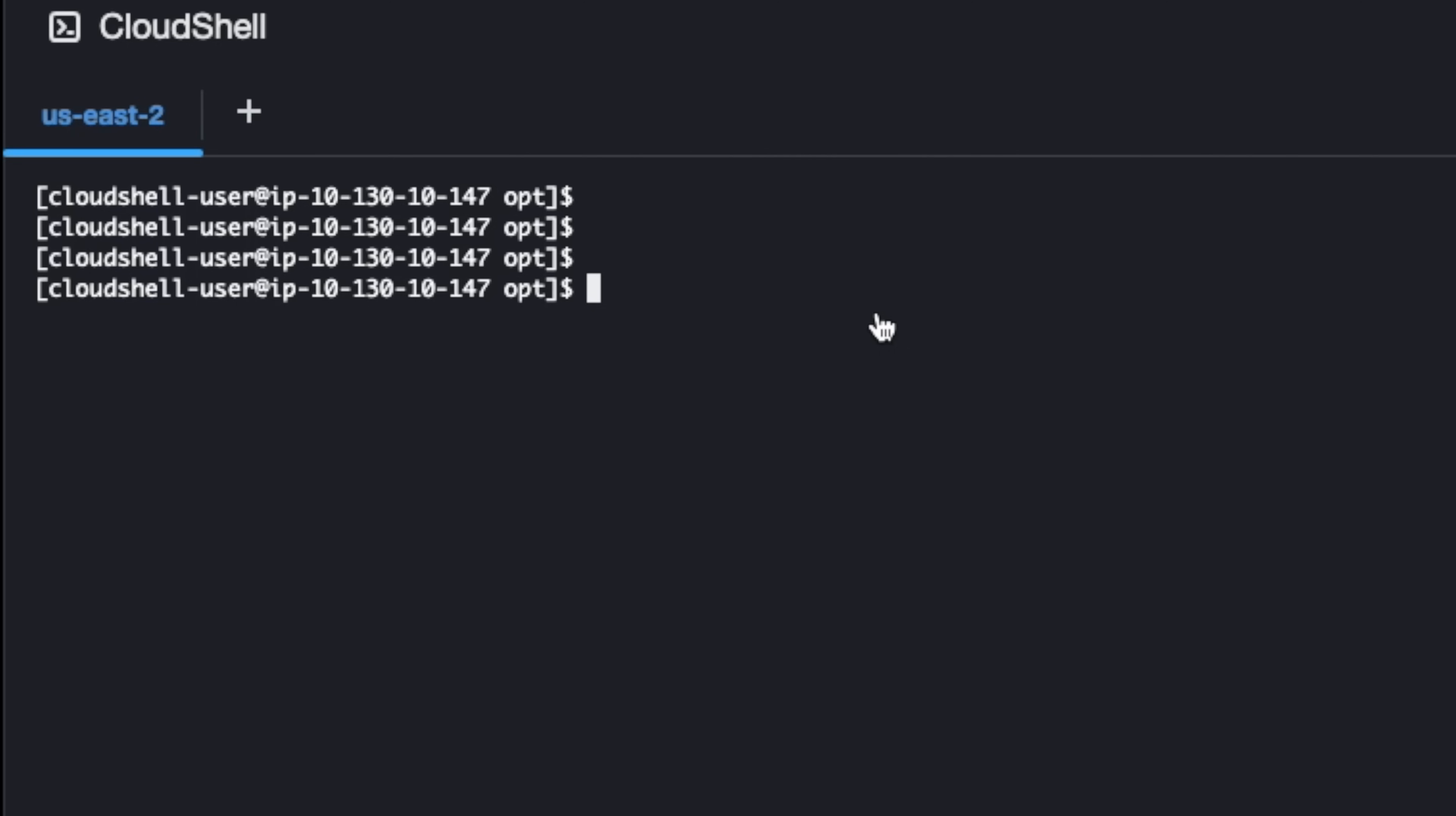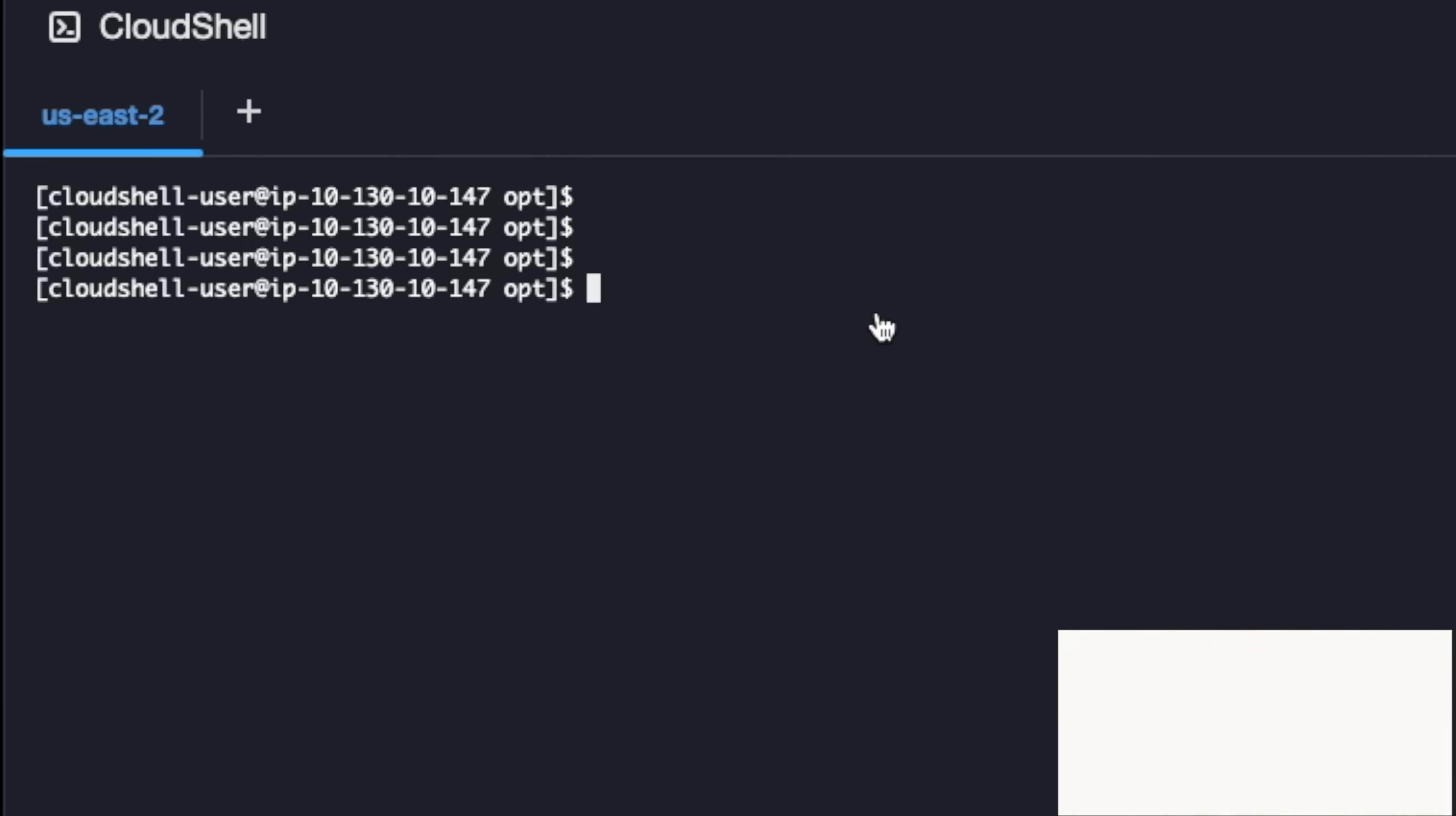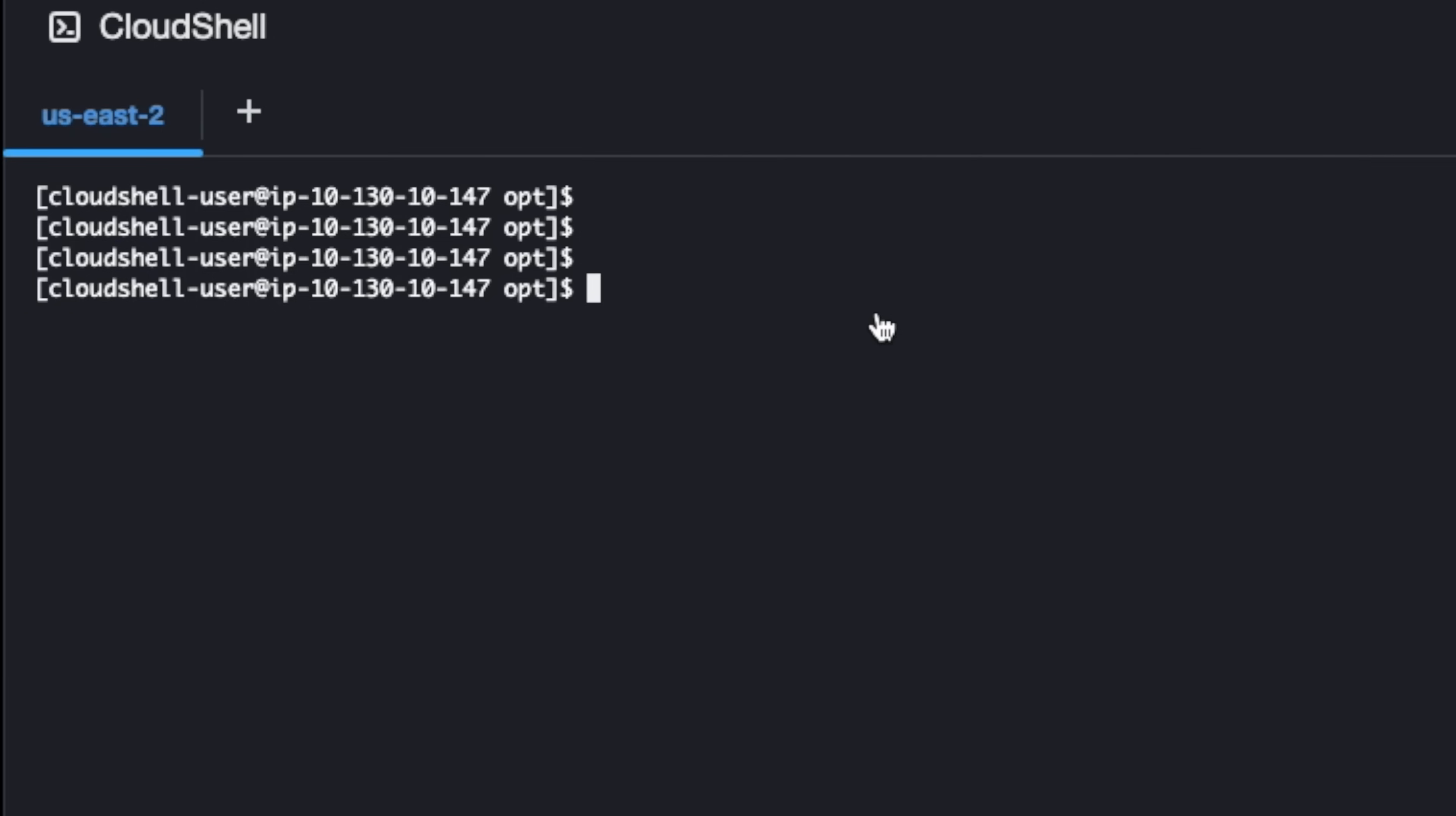Even before I go into the examples or the demo, I would like to explain when and why do we need a symlink. Let's give a scenario where there are different versions of one package or binary or application that you'd like to use. In your code, in your script, you don't have to keep changing the versions.